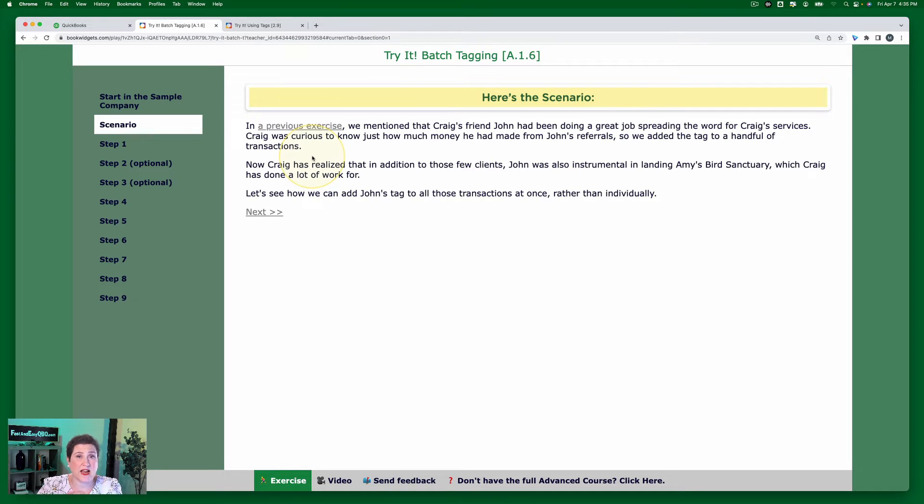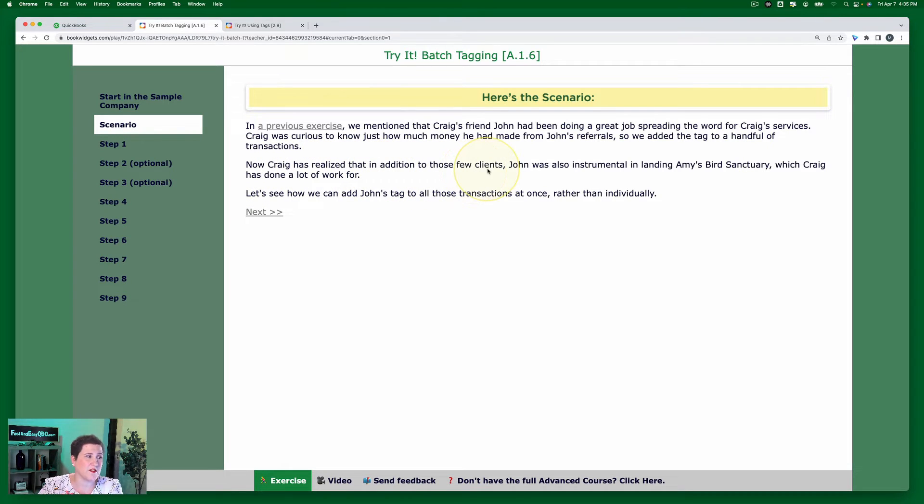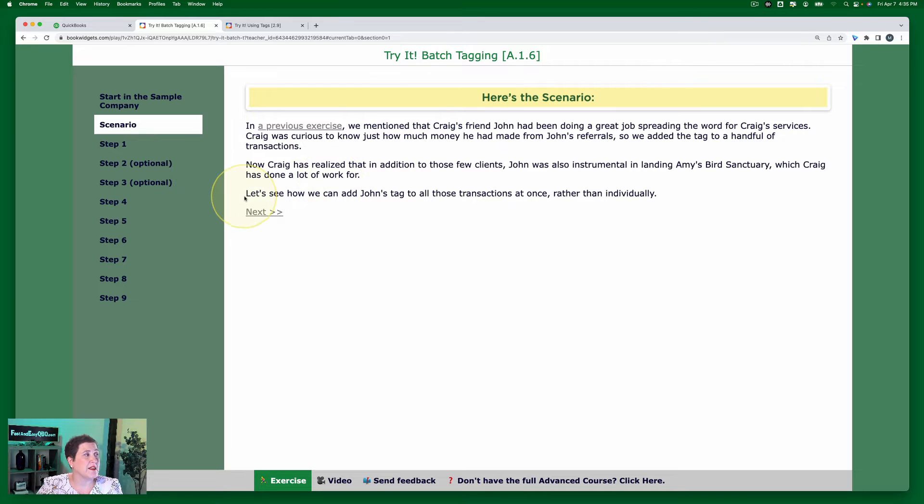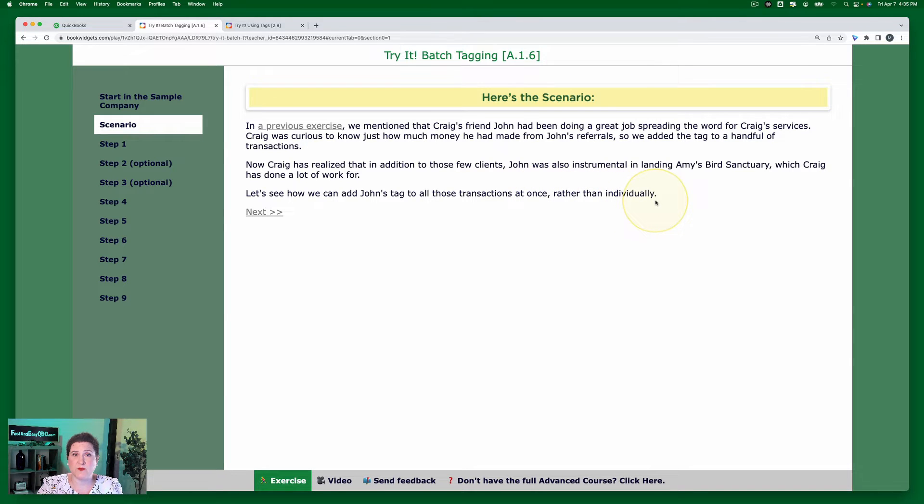And here it says now Craig has realized that in addition to those few clients, John was also instrumental in landing Amy's Bird Sanctuary, which Craig has done a lot of work for. Let's see how we can add John's tag to all those transactions at once rather than individually.